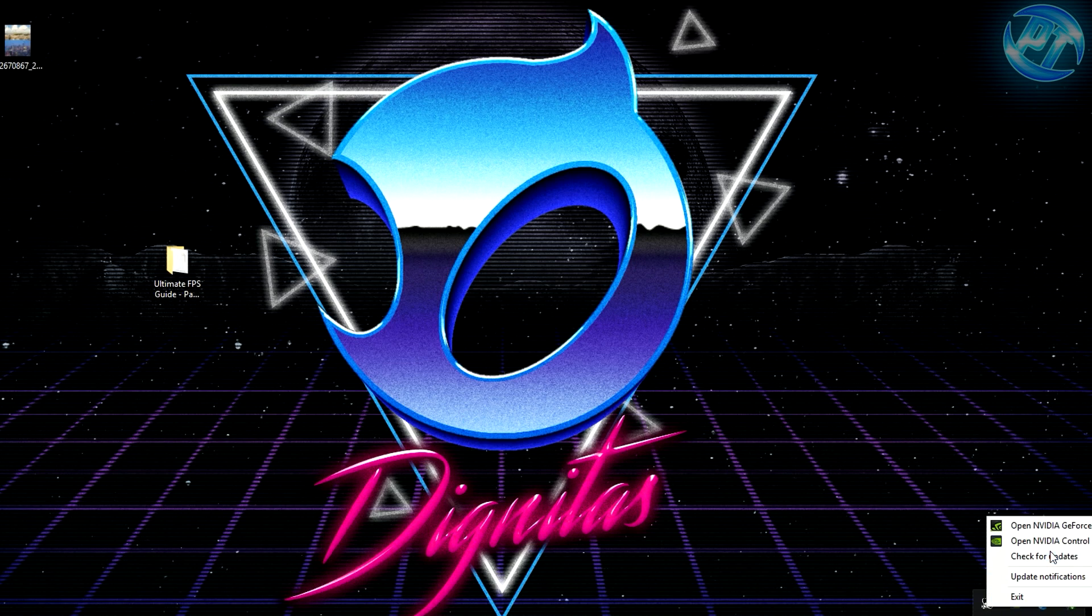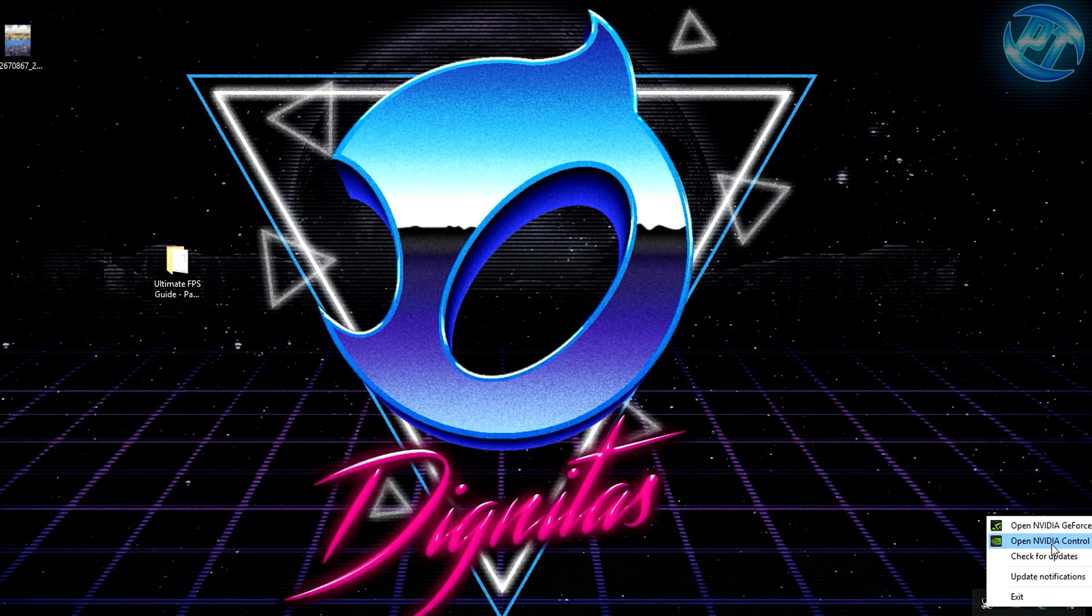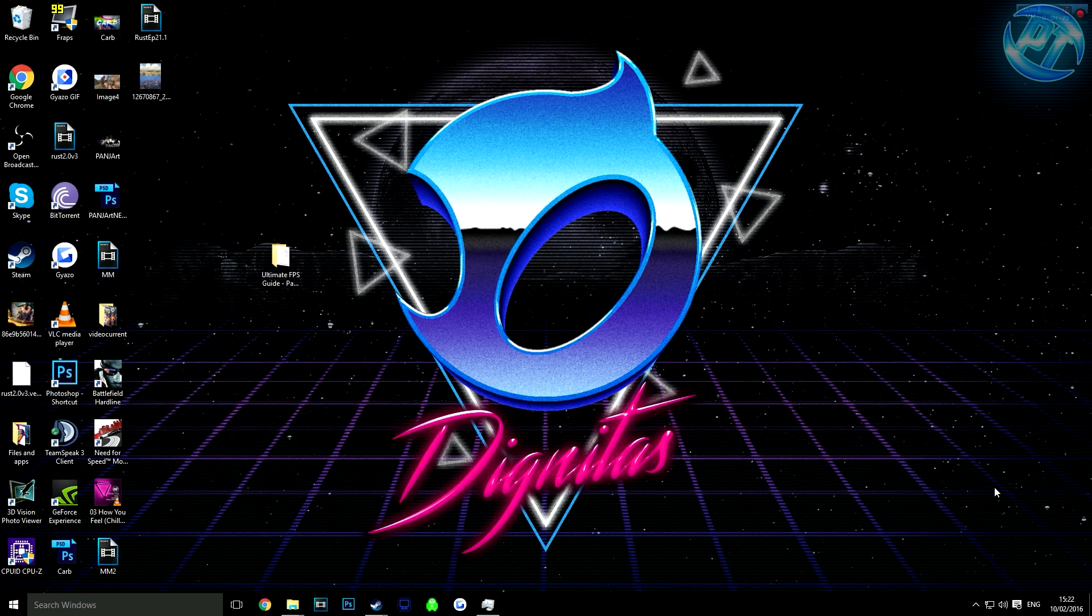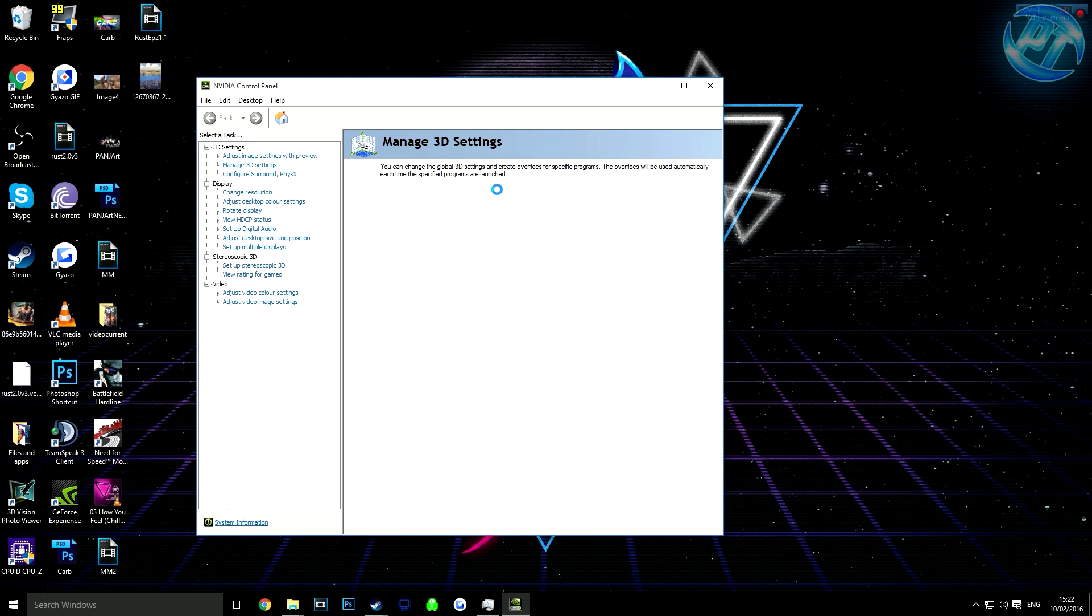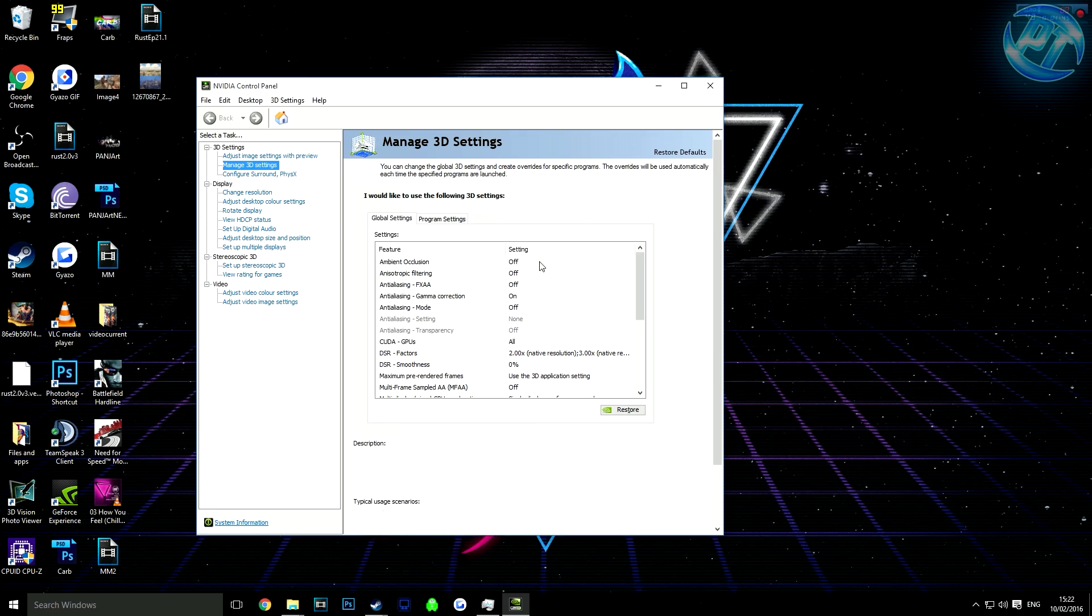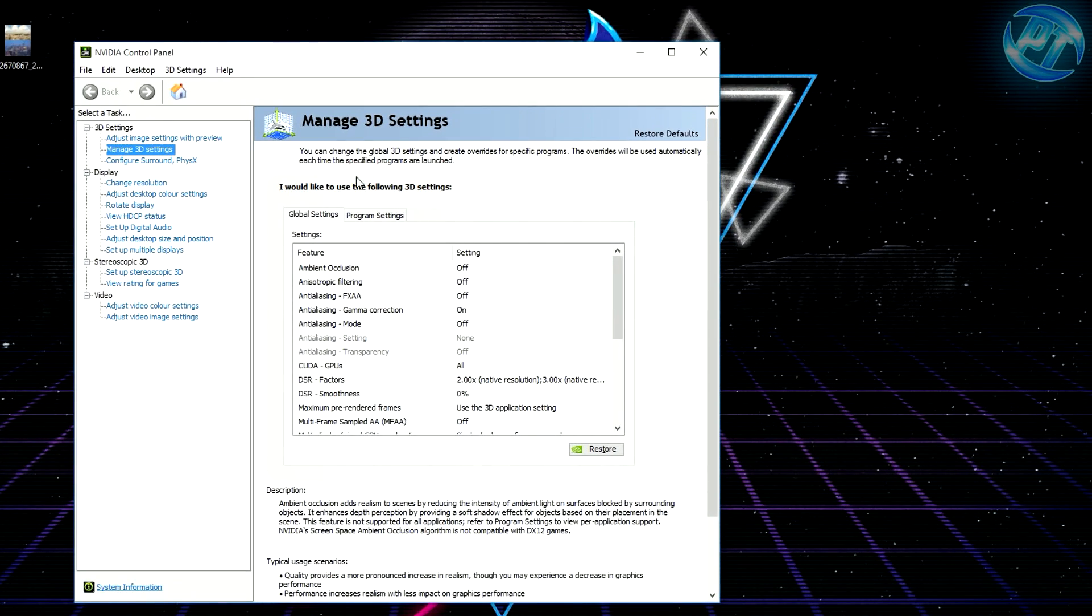Now head to the bottom right of your computer, right-click on the Nvidia logo, and go into the Nvidia Control Panel. This part might take a bit longer so I've sped up the video.